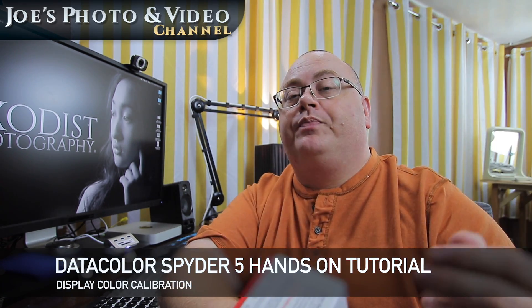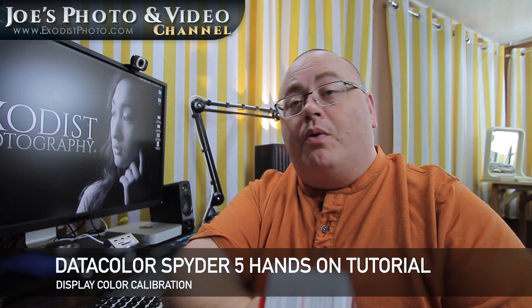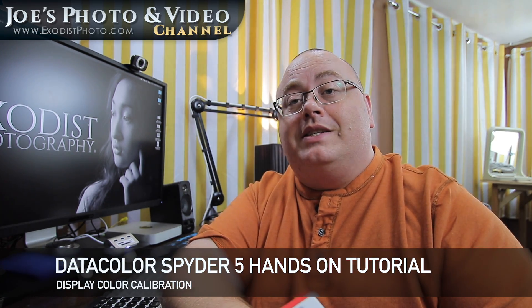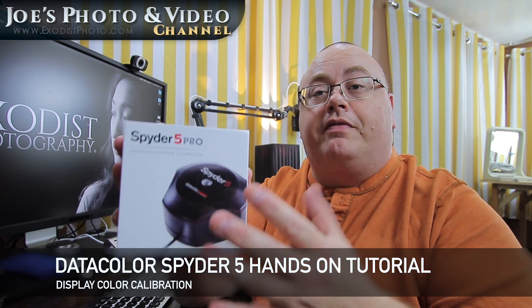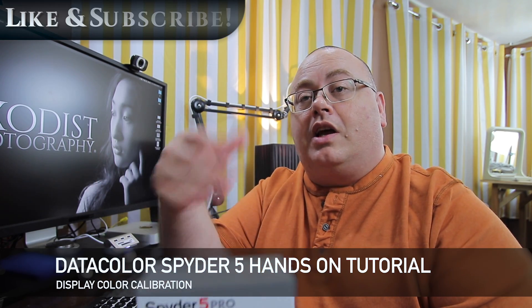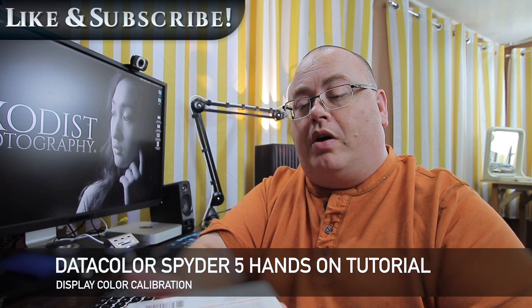Hey everyone, Joe here. Well today I want to show you how easy it is to use the Datacolor Spyder 5 to color calibrate your monitor.